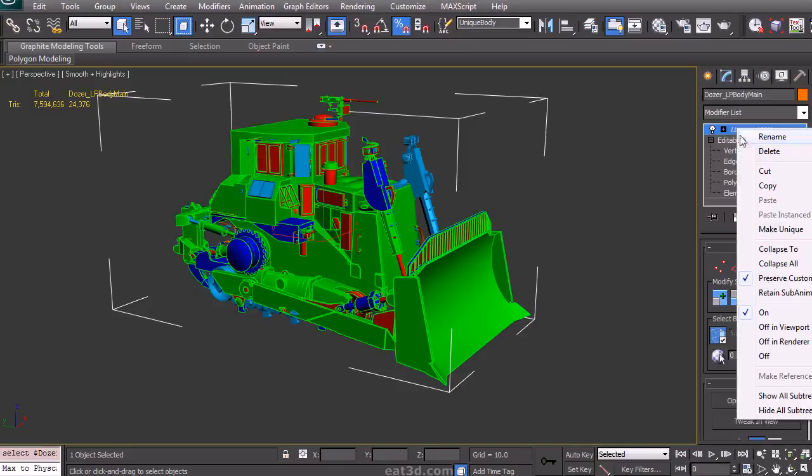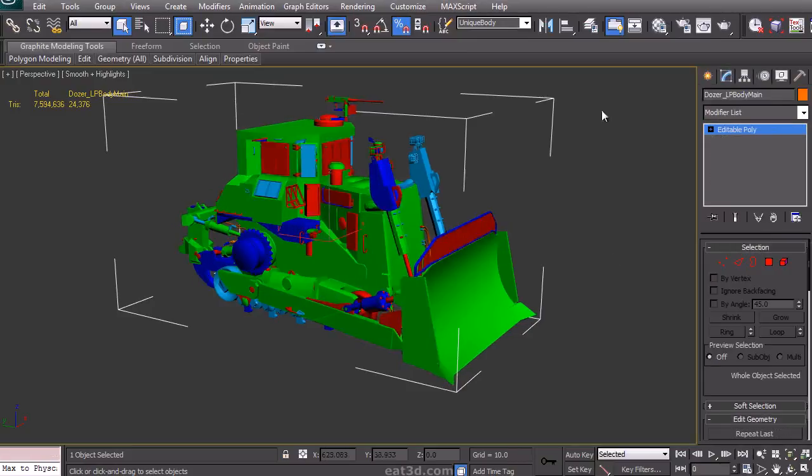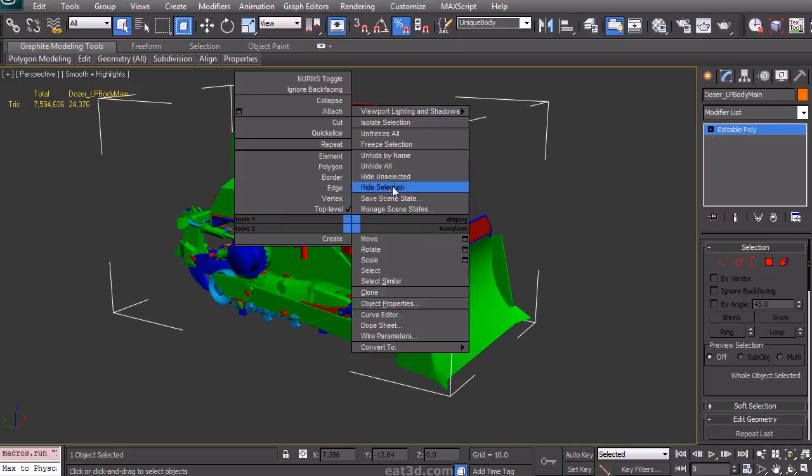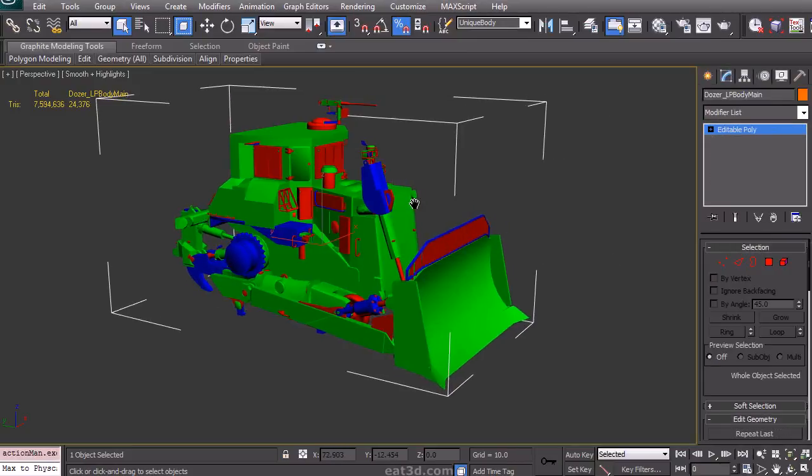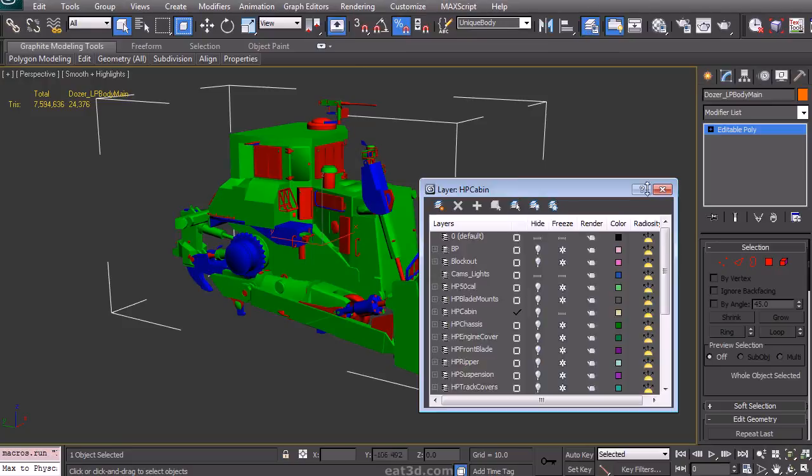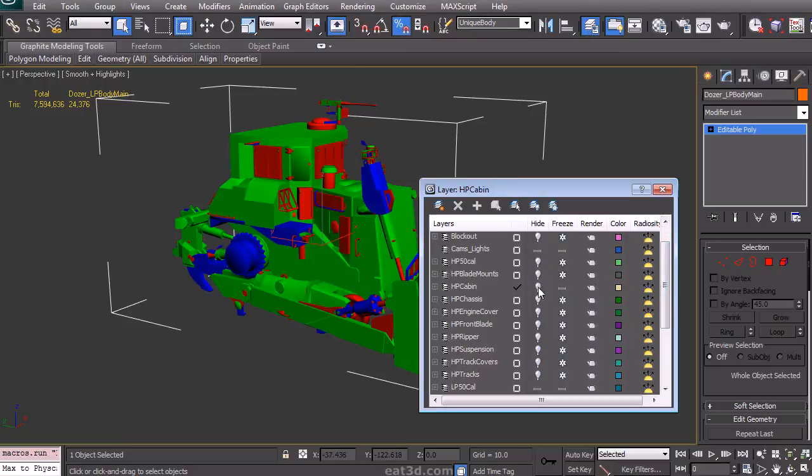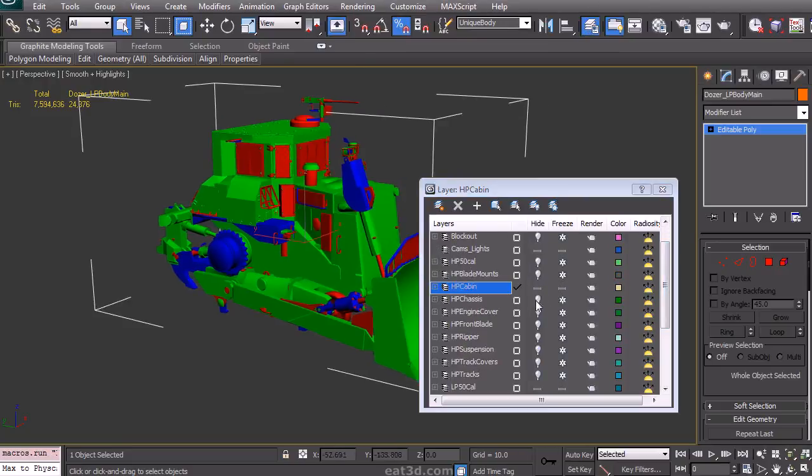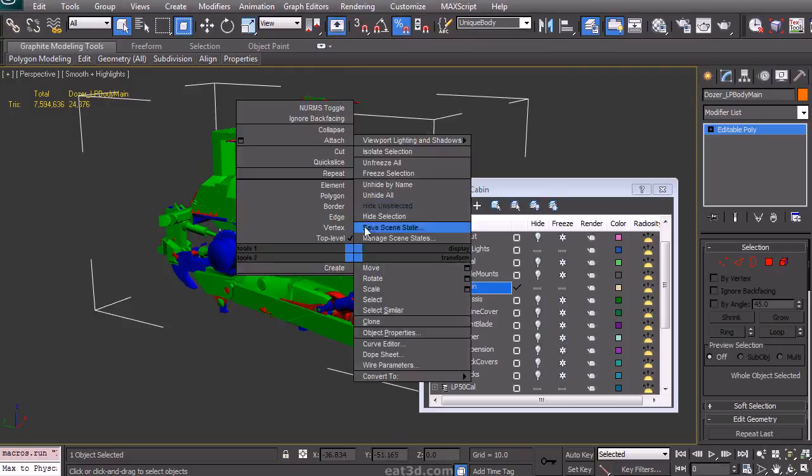After all this preparation, we can finally get to the real baking. I'm going to collapse the UVs down just to make sure that they're all set, unhide the non-unique parts, and then unhide all the high-poly parts.